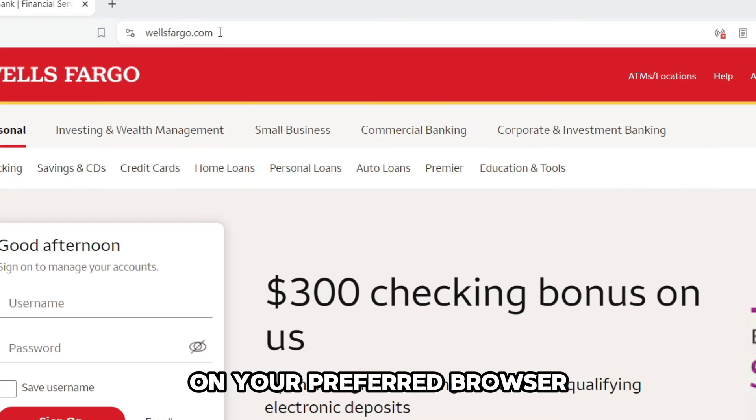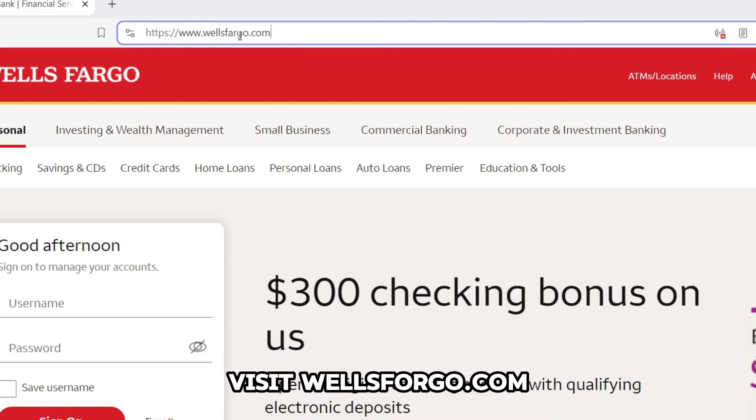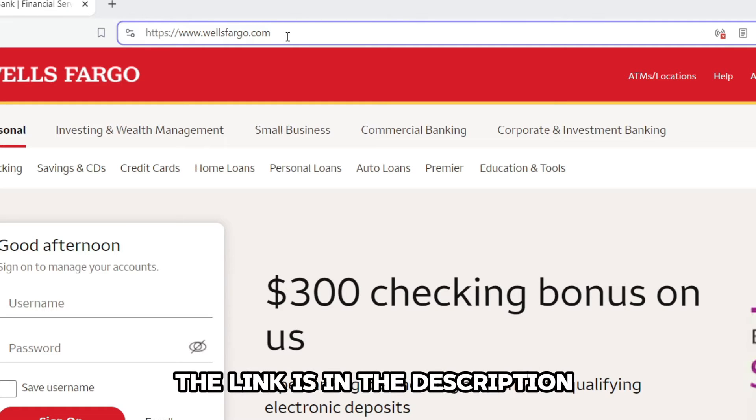On your preferred browser, visit wellsfargo.com. The link is in the description.